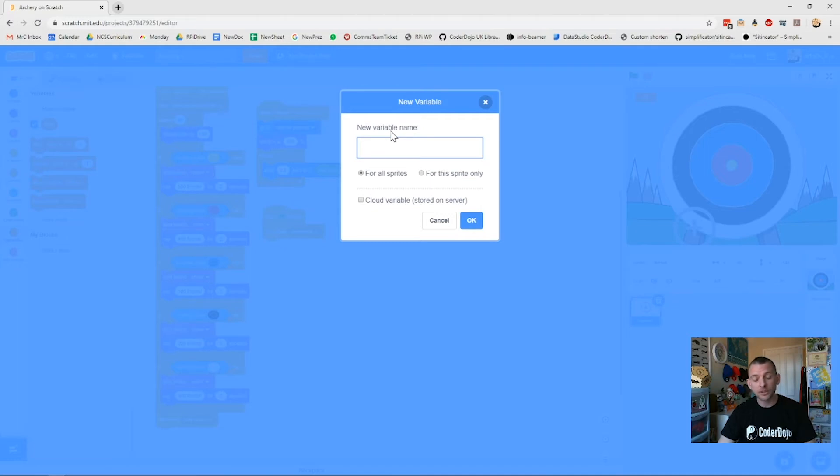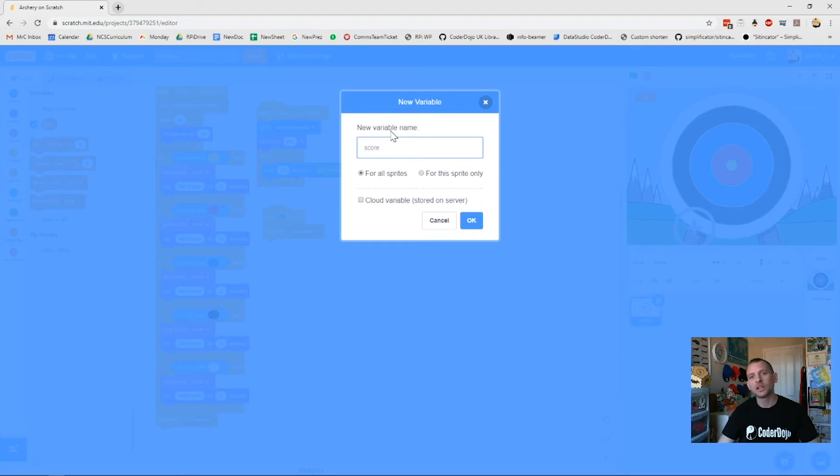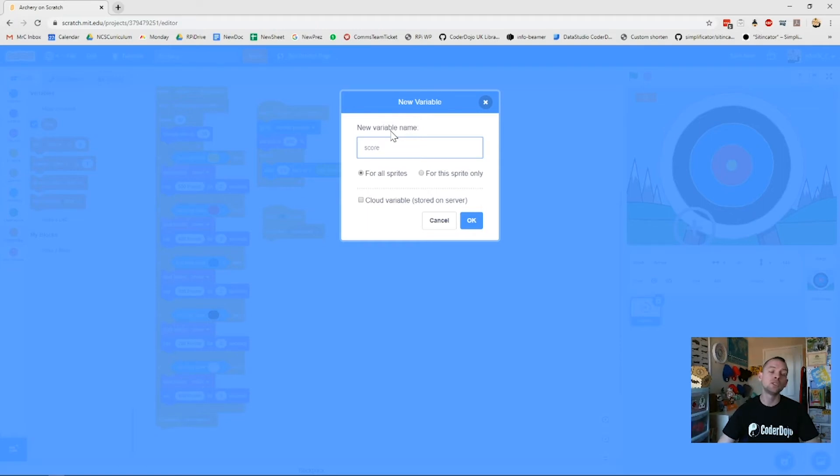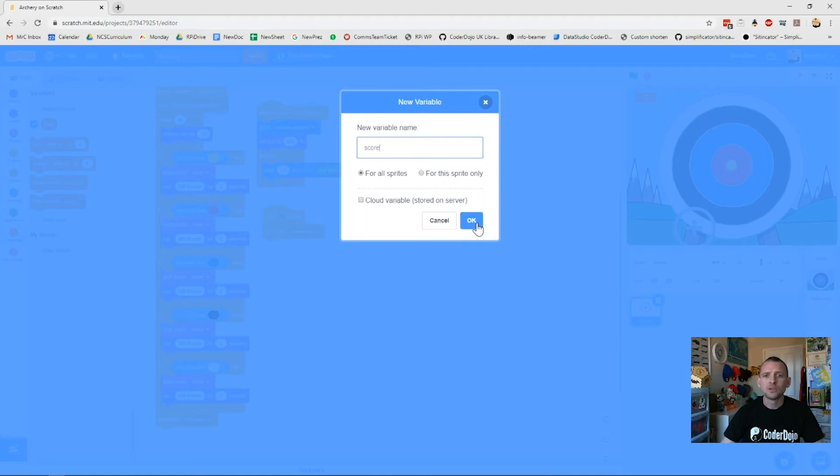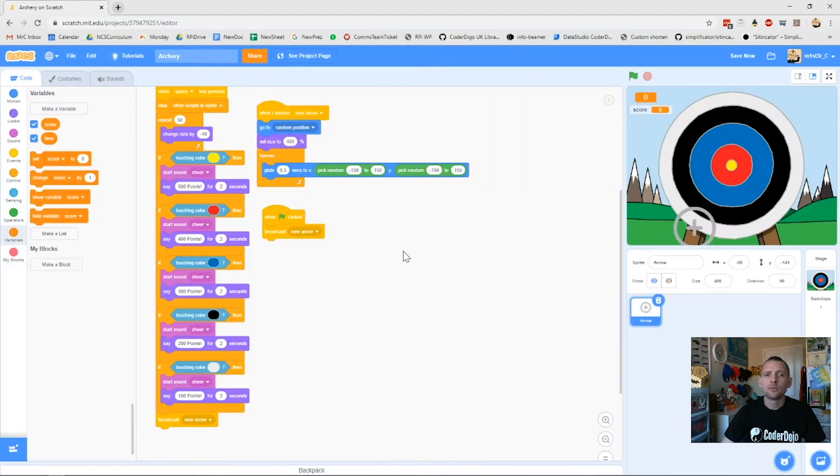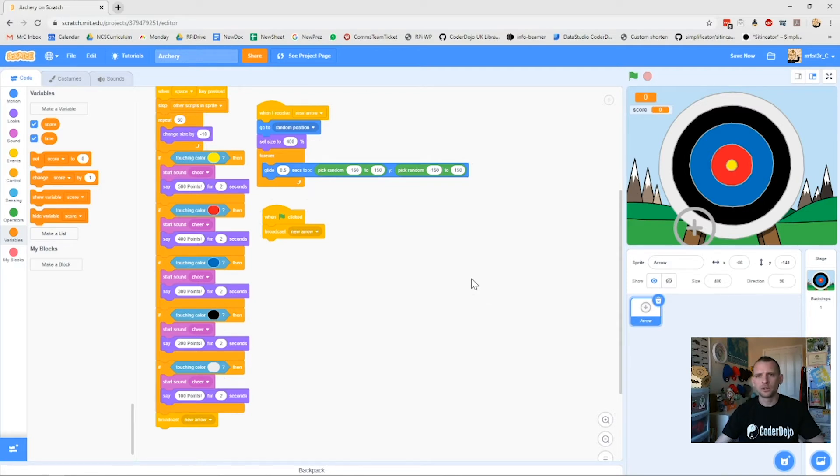To do that, we need to make a new variable. We've got time, so we want to call this one something obvious and easy. I'm going to call it score. You can call your variables anything you want, but for ease of reference, if you come back to your work later or somebody else wants to use your work in the future, if you've called all your variables weird things like Jim, Jeff, and Steve, they're not going to really know what that means. So we'll call them time and score, and I'll make it for all sprites as well.